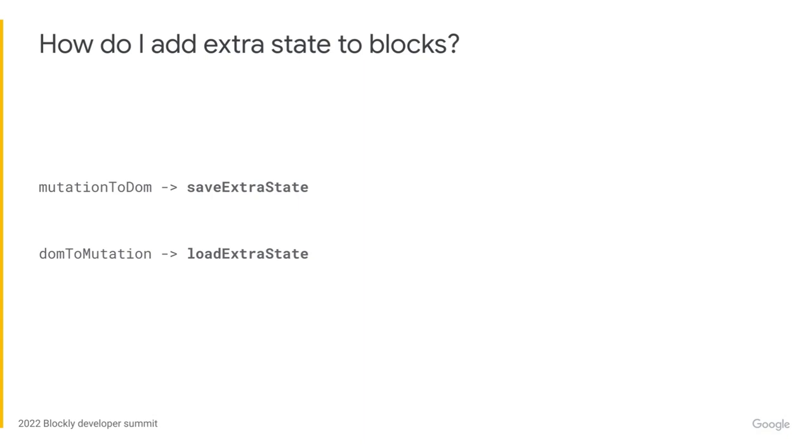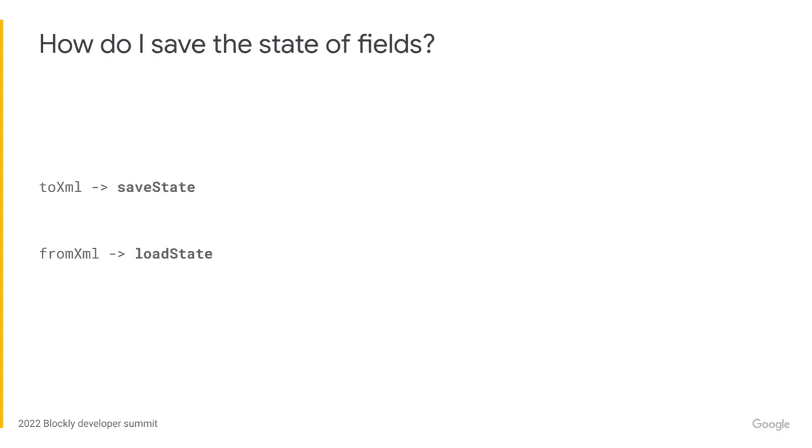Because the save format has changed, hooks for saving extra state have had to change as well. For blocks, the old hooks were mutation to DOM and DOM to mutation, and the new hooks are save extra state and load extra state, respectively. Similarly, the old hooks for fields were to XML and from XML, and the new hooks are save state and load state.